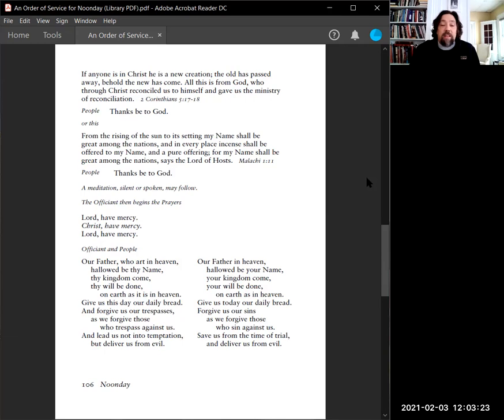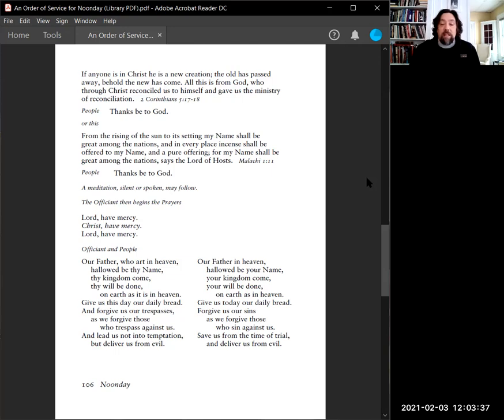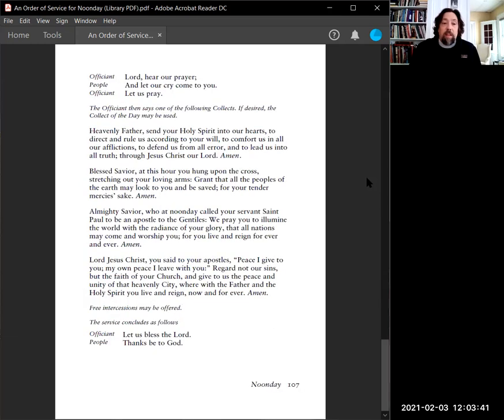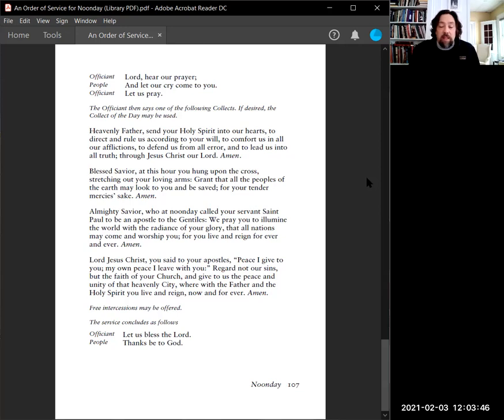Together, our Father in heaven, hallowed be your name. Your kingdom come. Your will be done on earth as in heaven. Give us today our daily bread. Forgive us our sins as we forgive those who sin against us. Save us from the time of trial and deliver us from evil. Lord, hear our prayer and let our cry come to you. Let us pray.